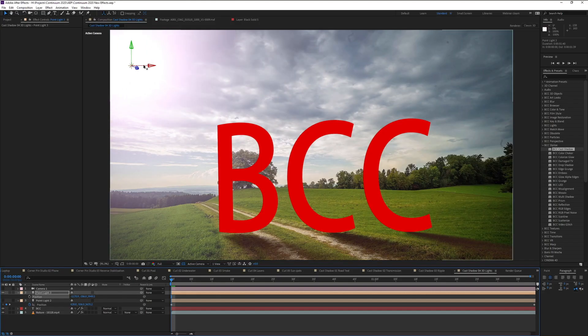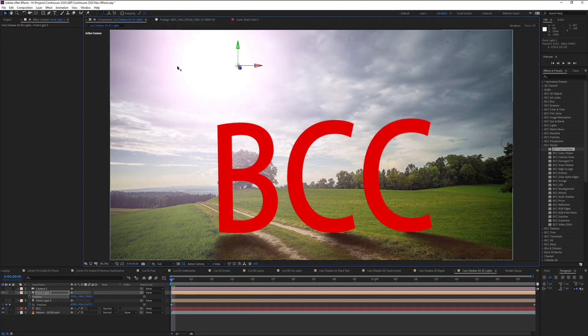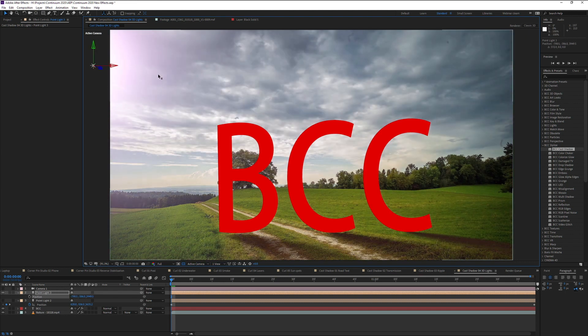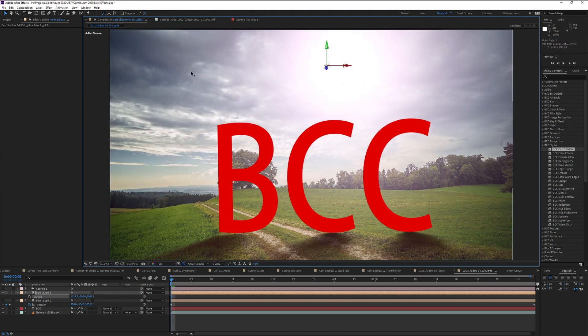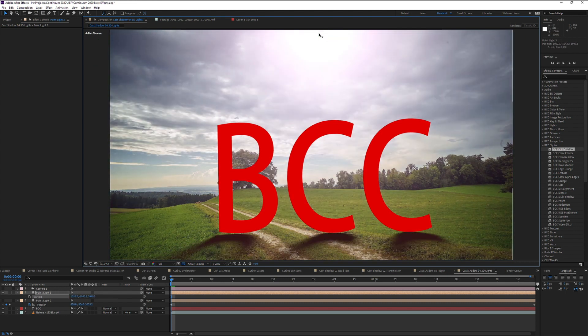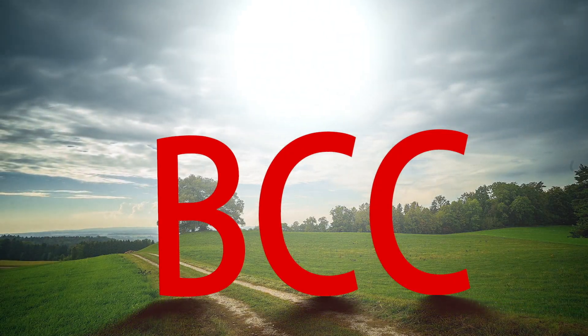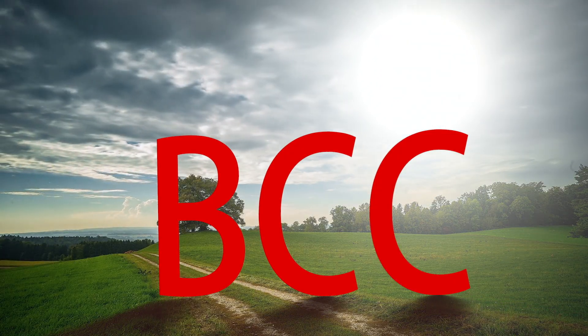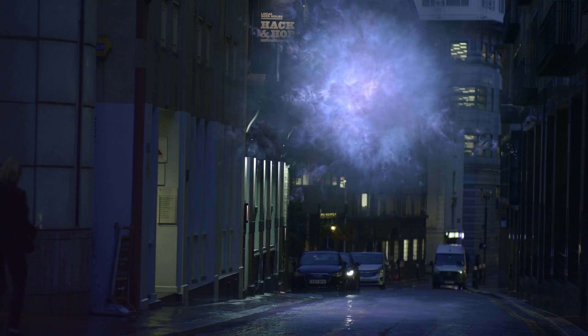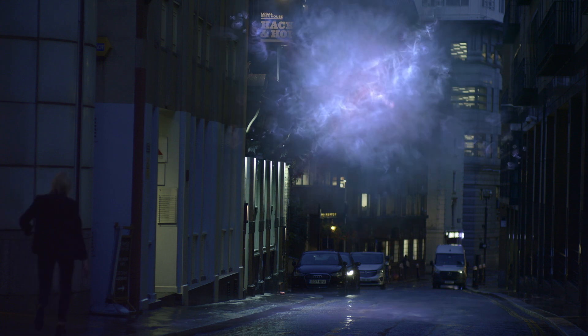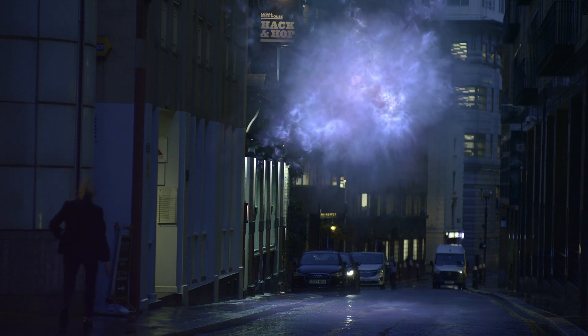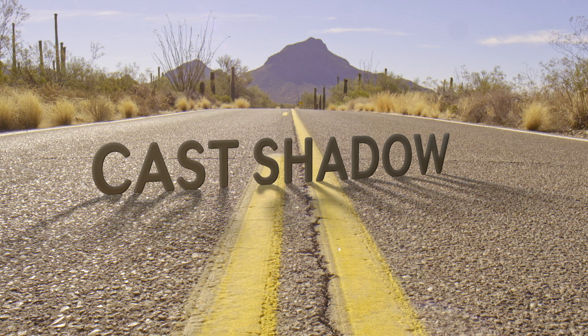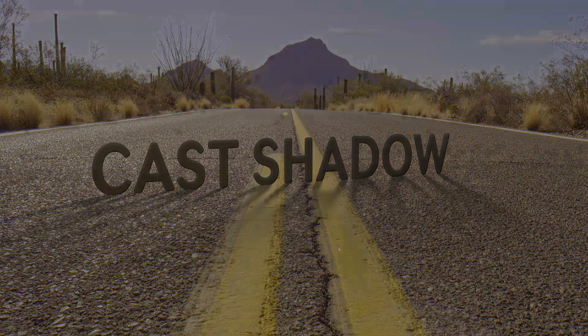Adobe After Effects users have the option to use AE native cameras and lights in place of the integrated camera and light system, so you can easily combine other integrated filters into your project for an impressive effect that's straightforward to achieve. Cast Shadow is new to Continuum 2020 and gives you true 3D cast shadows in all Continuum-compatible hosts.